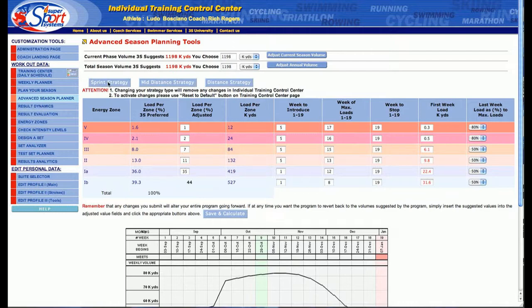So if you have a Sprinter, let's just take a look right now. We're at 1.6, 2.1 in terms of the load per zone for each one of the energy zones. For Zone 5, Zone 4, et cetera, you can see these loads.